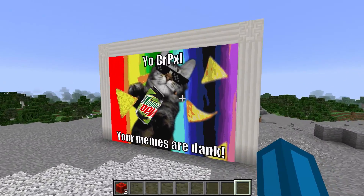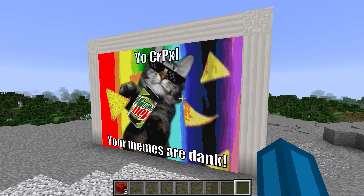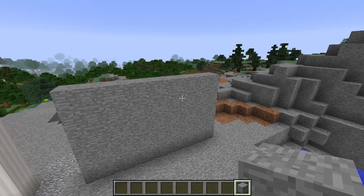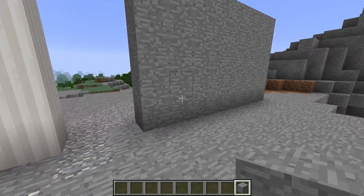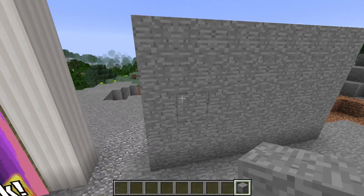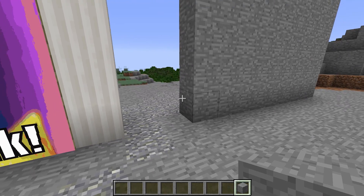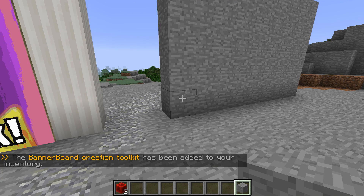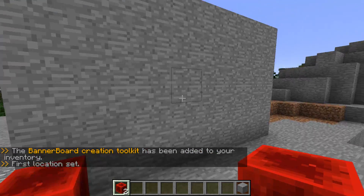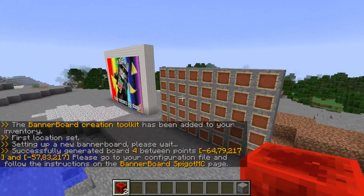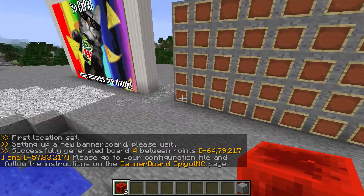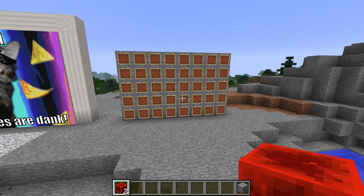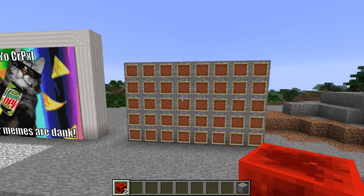I'm going to explain how simple it is to set this up and create your own customized banners. First, you need a solid wall where you want to place the banner. Then type `/bb create` in the console — you need to be an administrator — and place the redstone blocks you receive in the corners of the desired banner location. It will say 'Successfully generated board between points.'